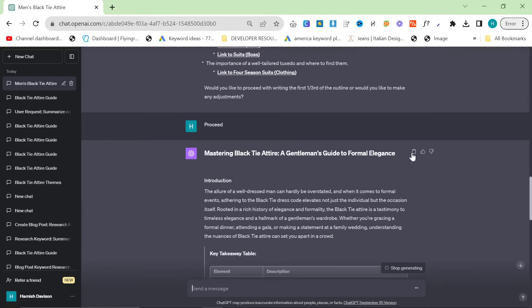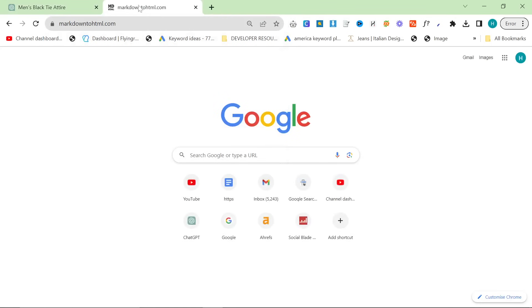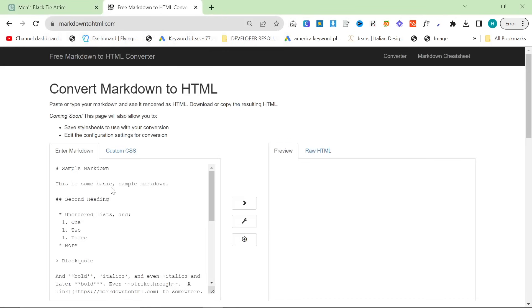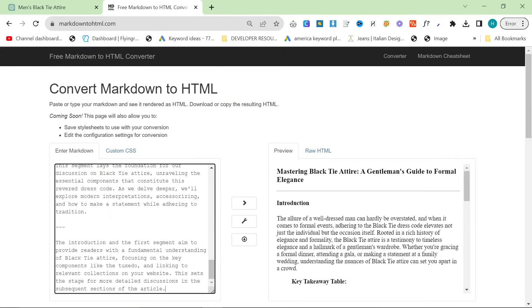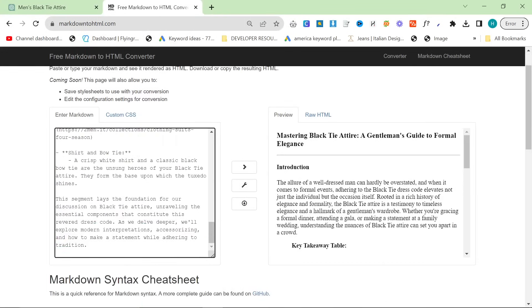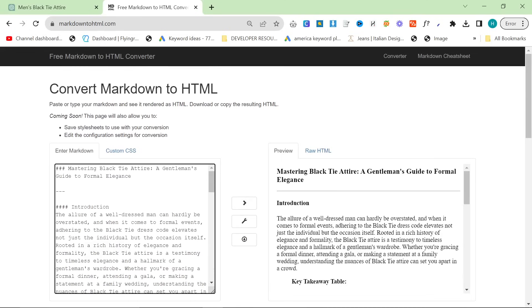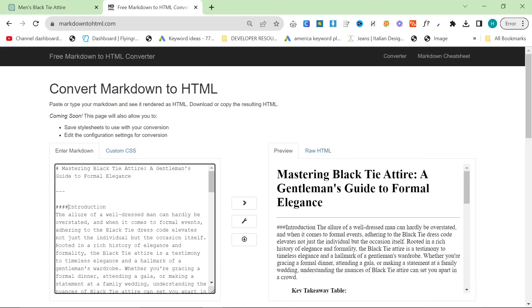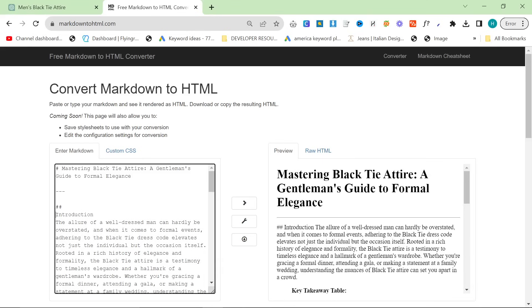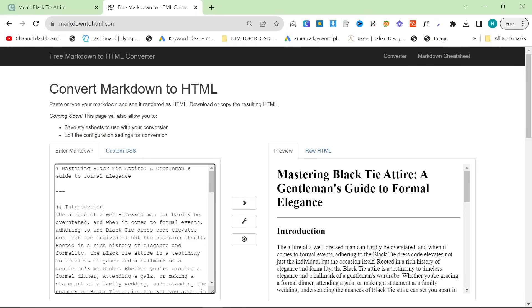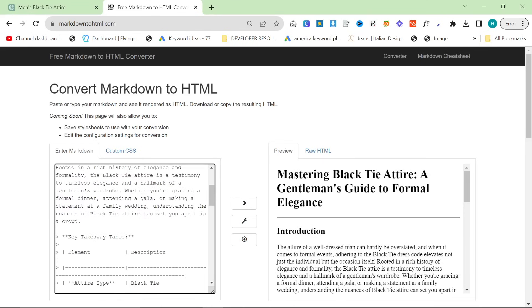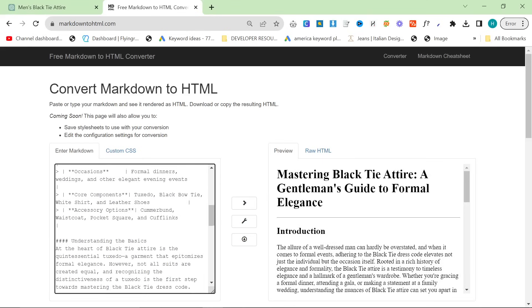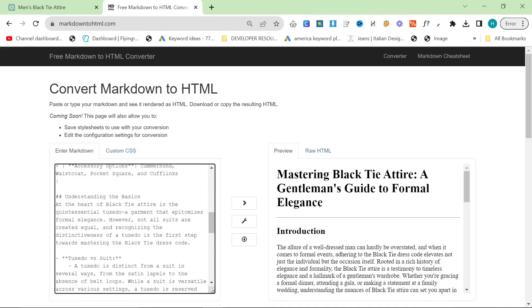It should just continue by giving us the second part of the outline. So while that is writing the next part of the outline what I like to do is I like to press copy here and go to markdown to html.com and we can basically remove anything that we don't need. So we can remove this and also what we want to check is it's actually using the correct h tags here.